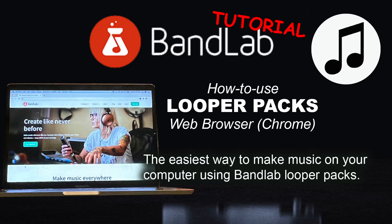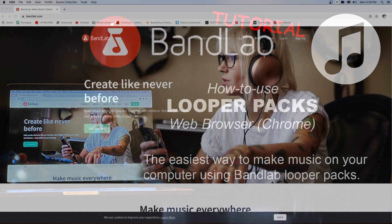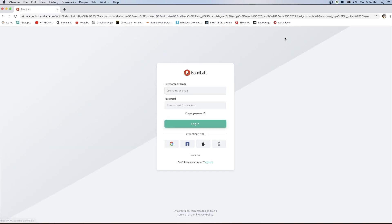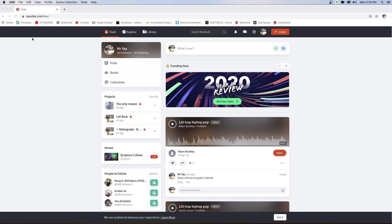What's up everybody, this is Mr. Yap. I'm going to show you how to make a beat on BandLab. Before we get started, I wanted to let you know that making a beat on your smartphone is way different than making music on the web browser, Macbook, Chromebook, or Windows. It is way different when it comes to the Looper pack.